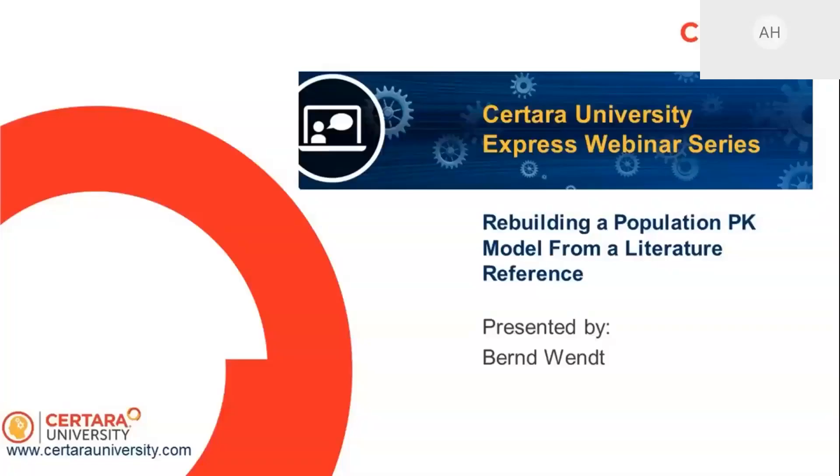Hello everybody to the Certara University Express Webinar Series. My name is Bernd Wendt and I'm the head of the Certara Software Support Group. First of all I would like to thank Anna for this great opportunity to show you some of the tips and tricks of Phoenix.